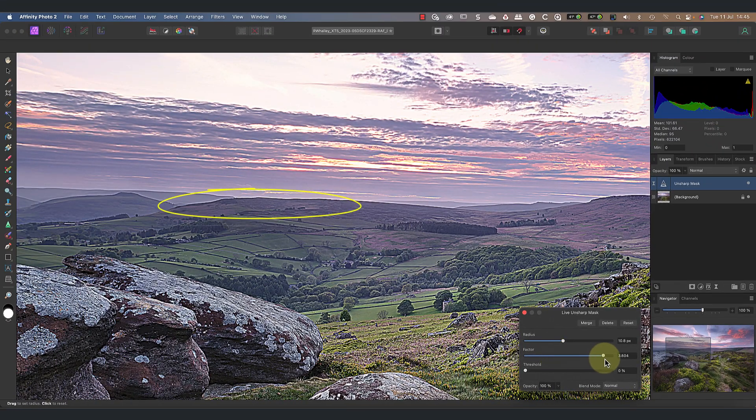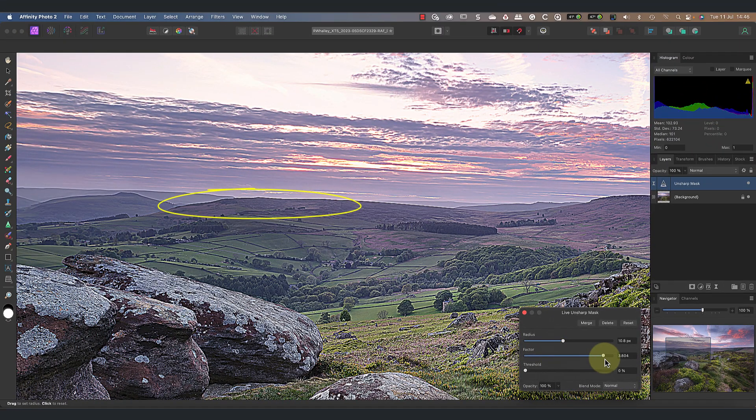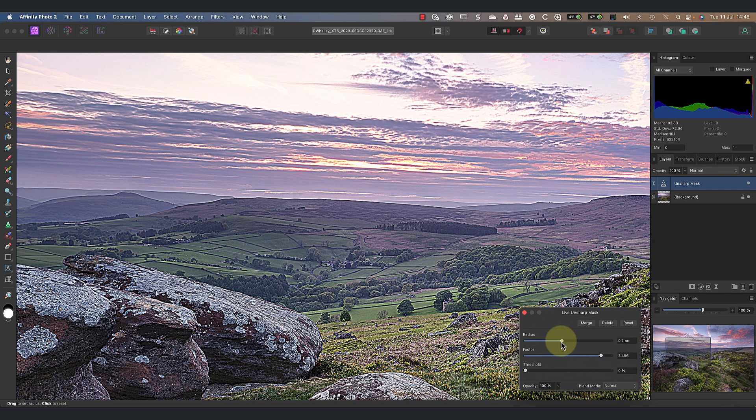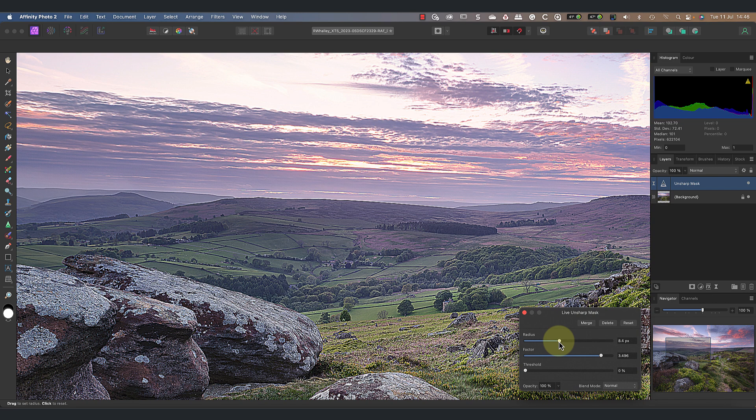If we look at the distant hills on the horizon and set a high Radius and Factor, you can see them being sharpened. This effect is called a sharpening halo because what we see is an obvious bright area around the edges of objects.